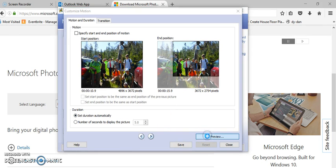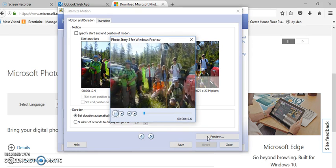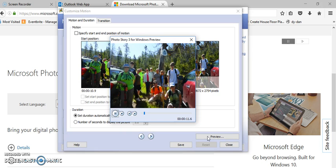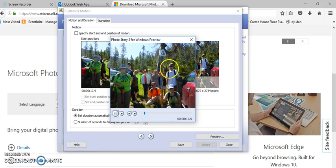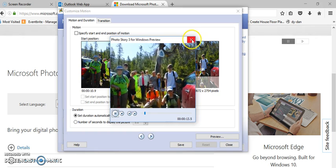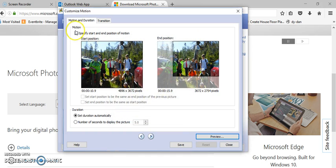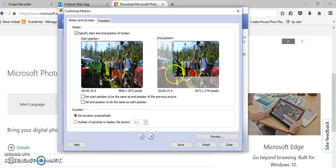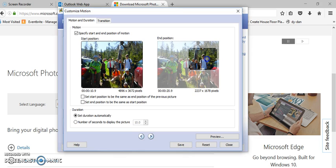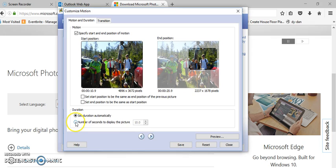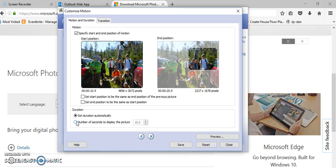I can preview that and see how that is zooming in kind of on this individual. If I want to change it, I can click specify the start and the end and I could zoom it in even more if I want. I can also set the number of seconds. Now with a long zoom I don't want to set it too quickly or it can make people sick, zooming in, zooming out and all of this kind of thing.